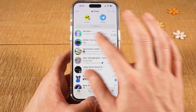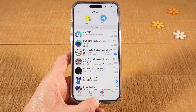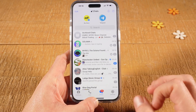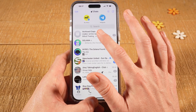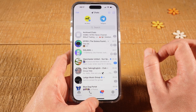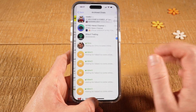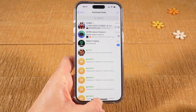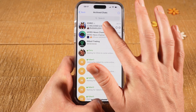Somewhere at the top you should see Archived Chats. If you don't see that, try to scroll up some more and Archived Chats should then appear. Once you see that, tap on Archived Chats. To unarchive a chat, all you need to do is swipe it to the left.